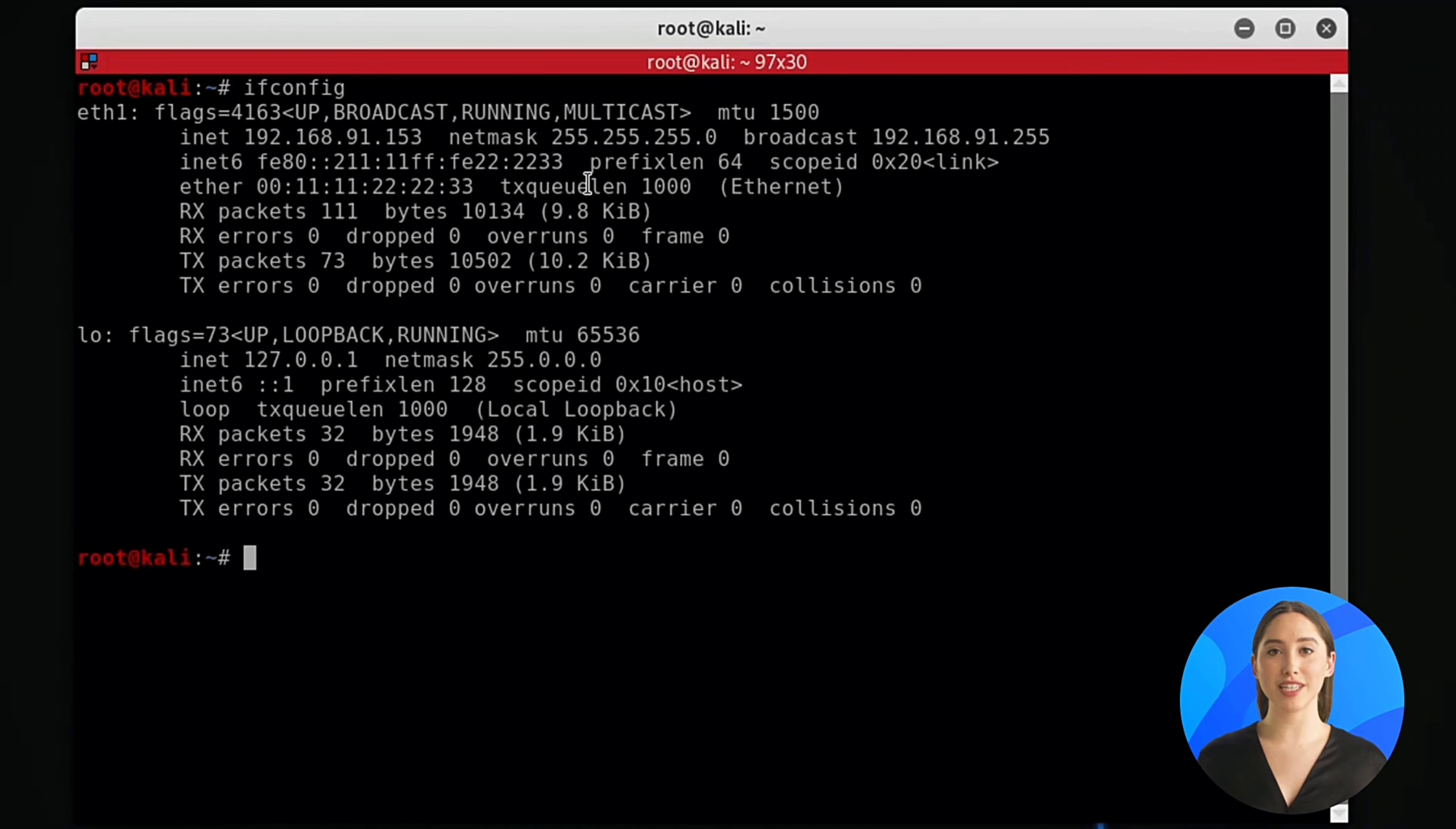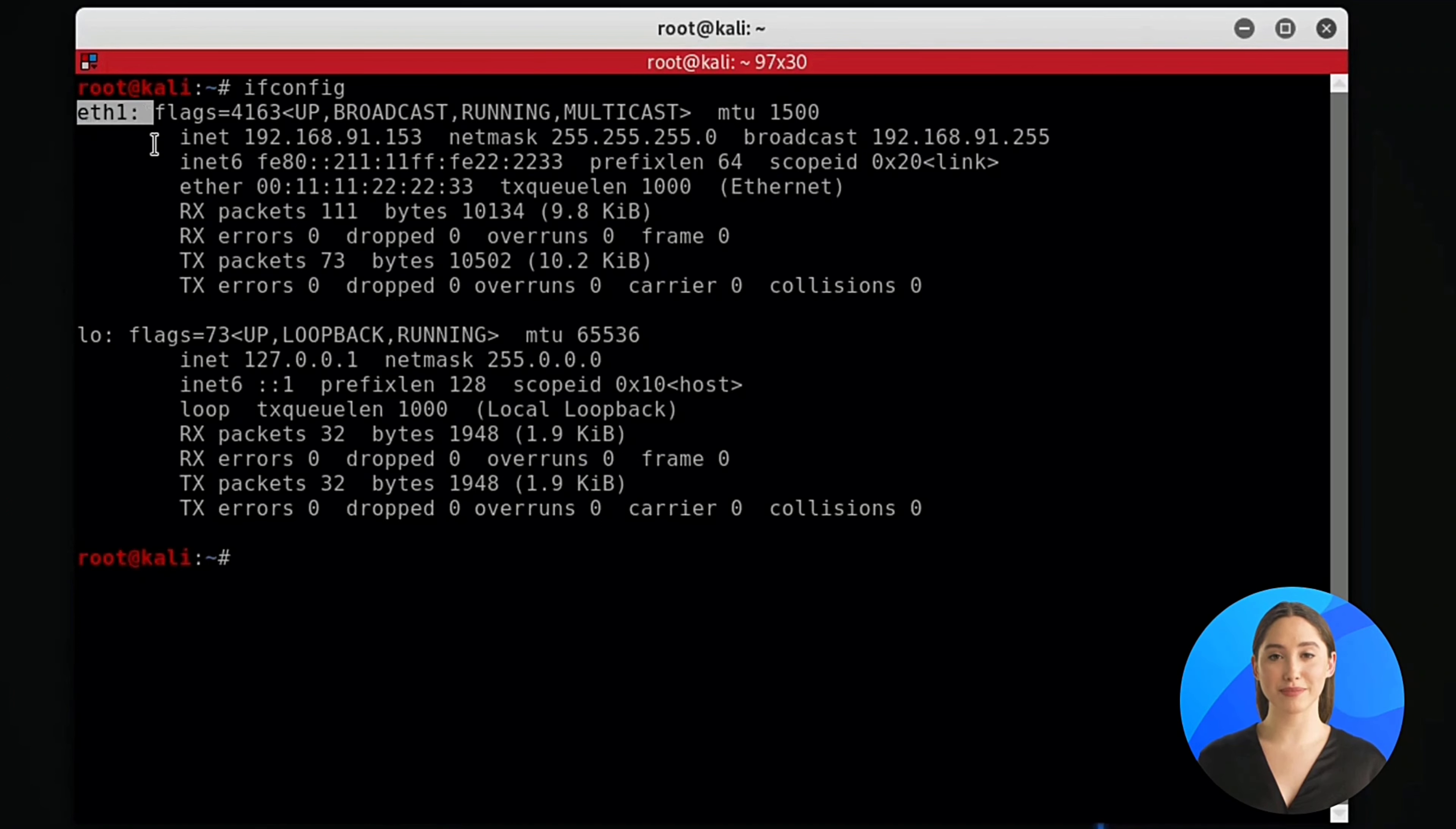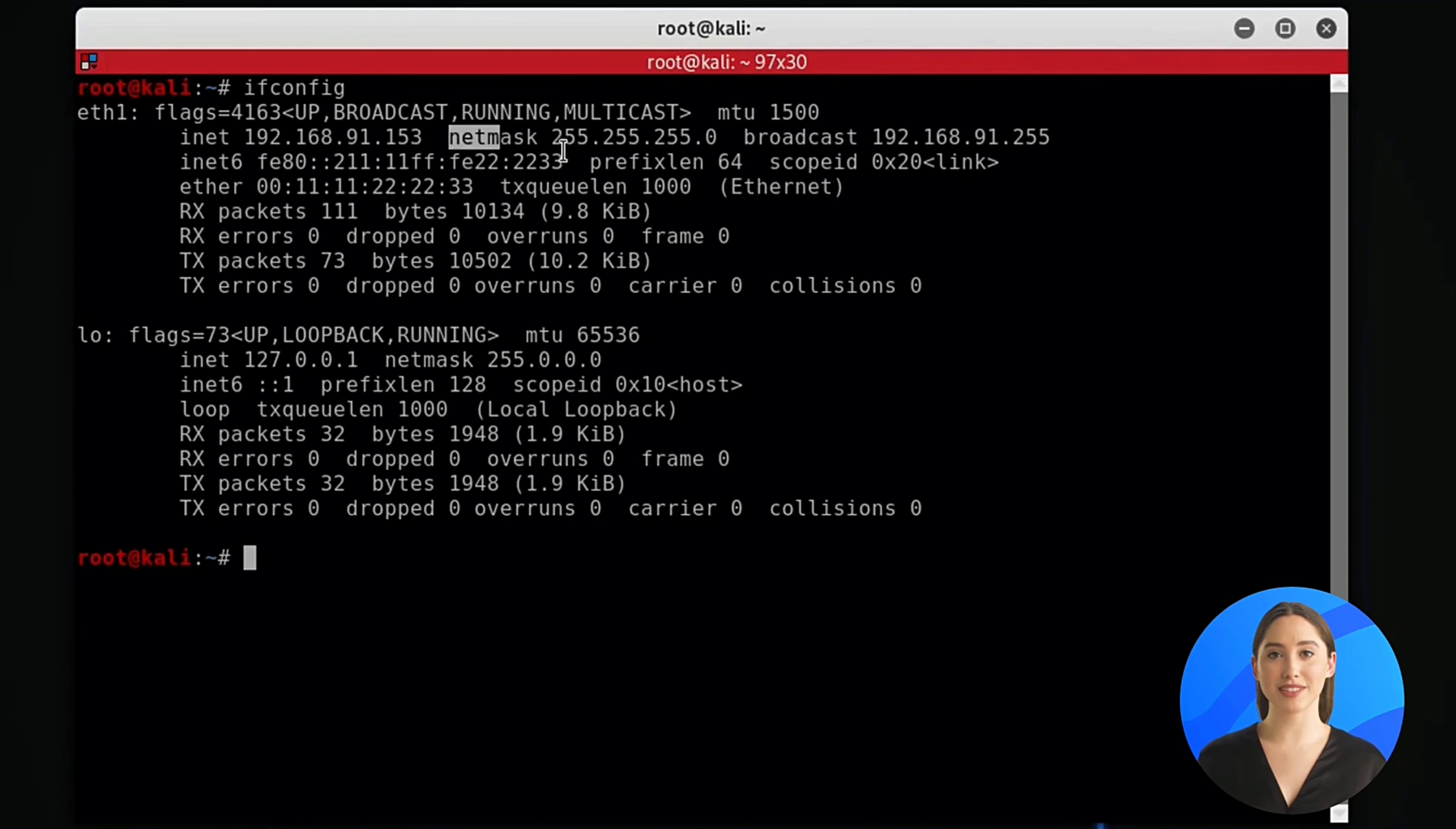First, let's view our current MAC address by typing ifconfig in the terminal. Then you can see the interface name, IP address, netmask and broadcast address. Then you can see the MAC address named ether.